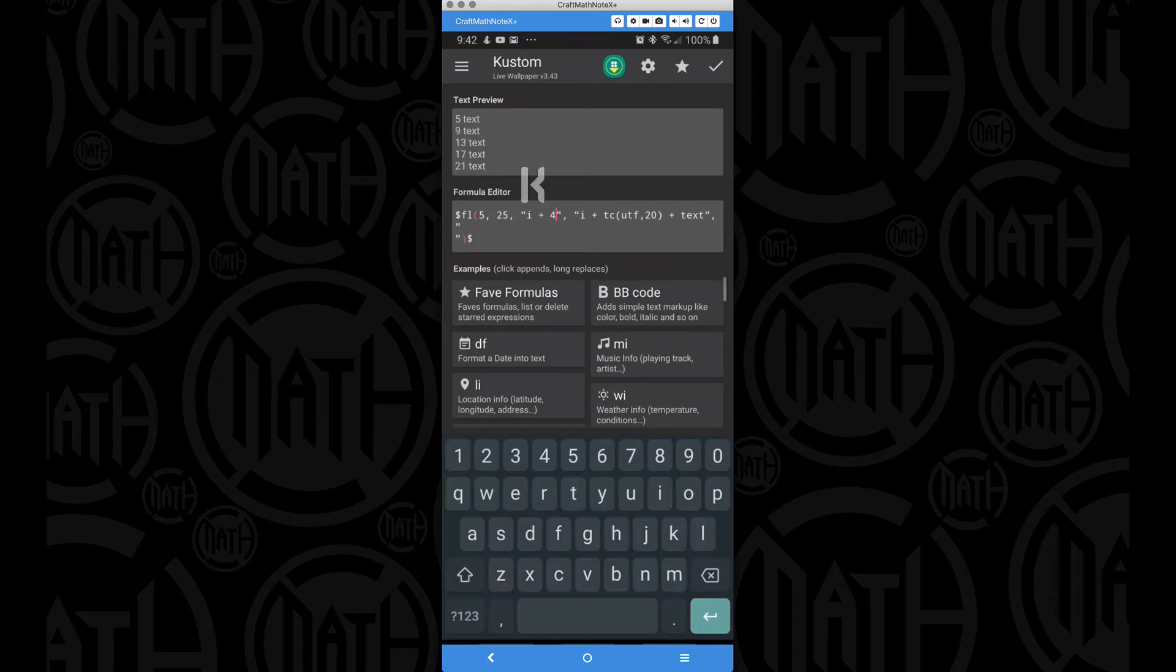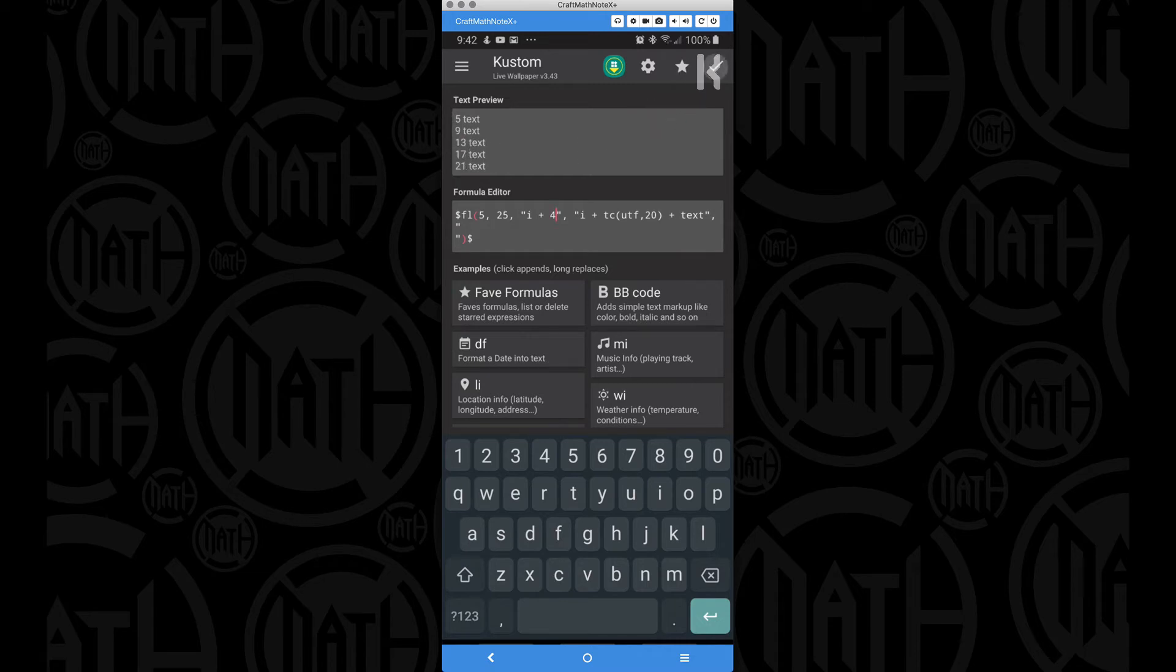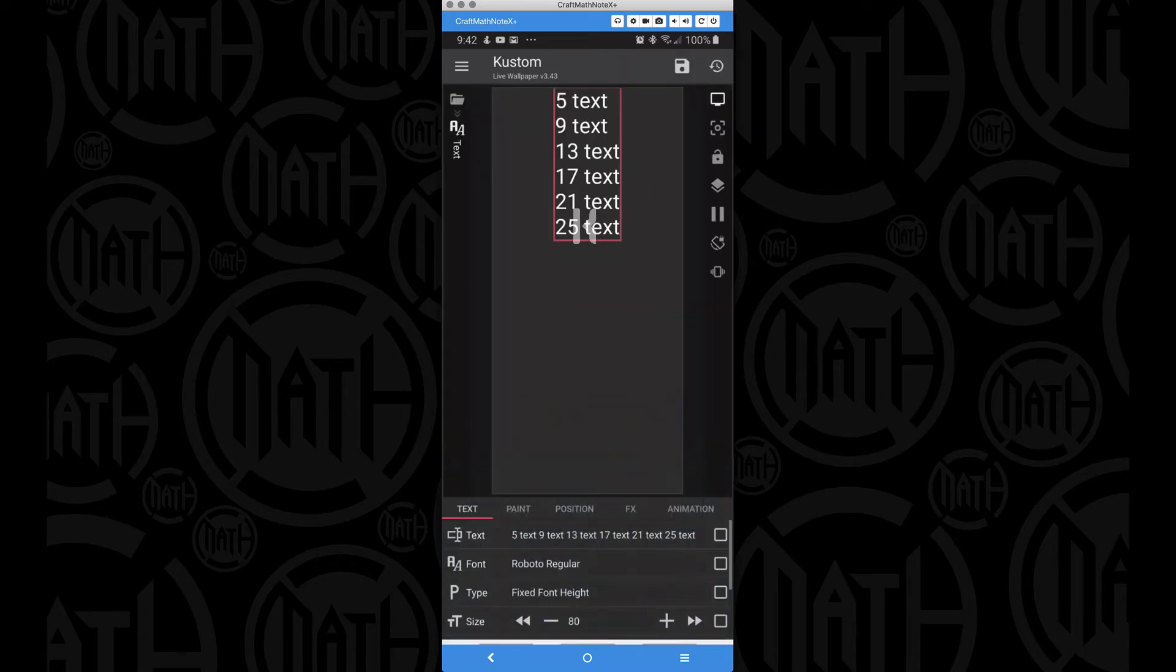I plus 4 will work fine because we go 5, 9, 13, 17, 21. And if I save this, we end at 25 by adding 4. So that works just fine.